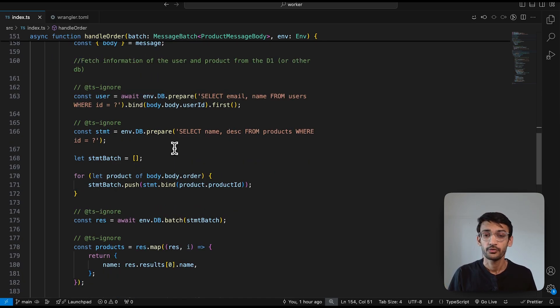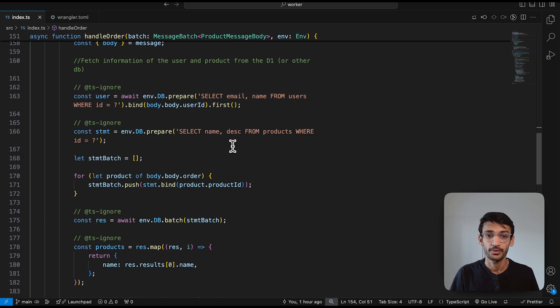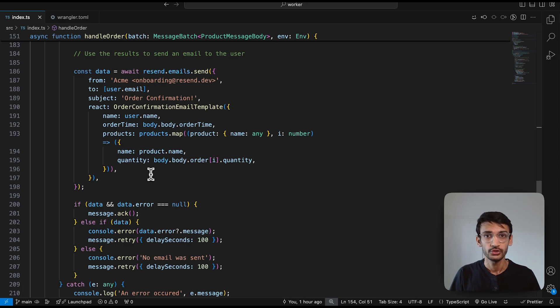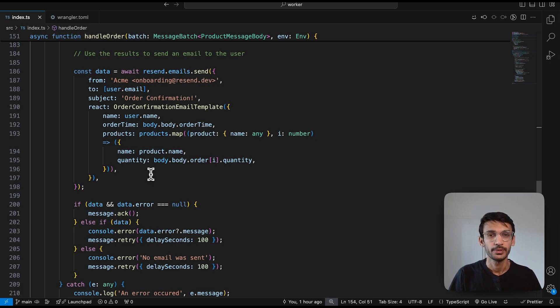Next, we are fetching the information of the product like the product name and its description from our products table. Once we have the information of the user and the products, we use Resend to send the order confirmation email.